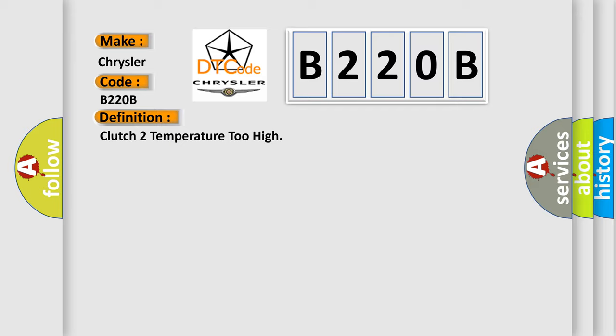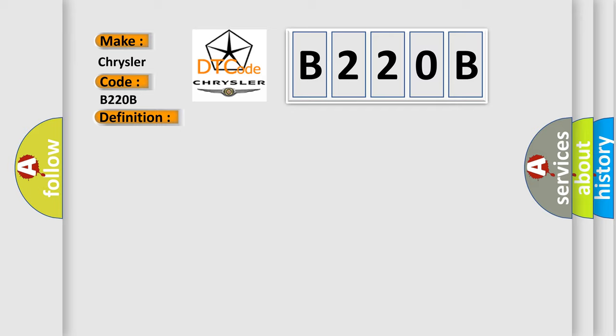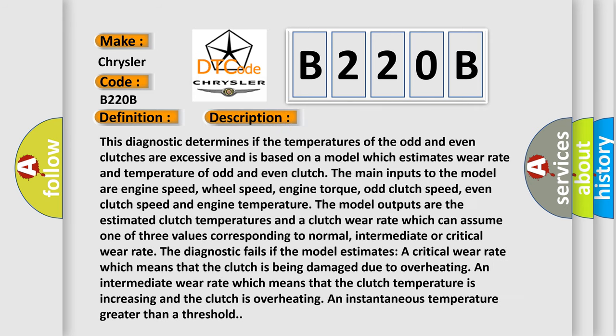And now this is a short description of this DTC code. This diagnostic determines if the temperatures of the odd and even clutches are excessive and is based on a model which estimates wear rate and temperature of odd and even clutch. The main inputs to the model are engine speed, wheel speed, engine torque, odd clutch speed, even clutch speed, and engine temperature. The model outputs are the estimated clutch temperatures and a clutch wear rate which can assume one of three values corresponding to normal, intermediate, or critical wear rate. The diagnostic fails if the model estimates a critical wear rate, which means that the clutch is being damaged due to overheating, an intermediate wear rate which means that the clutch temperature is increasing and the clutch is overheating, or an instantaneous temperature greater than a threshold. The airbag reset website aims to provide information in 52 languages.